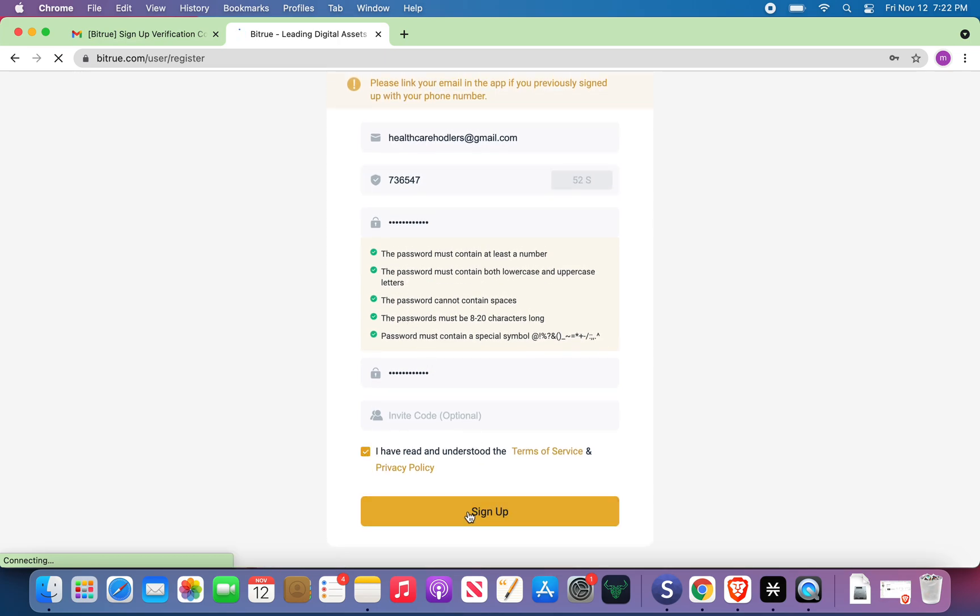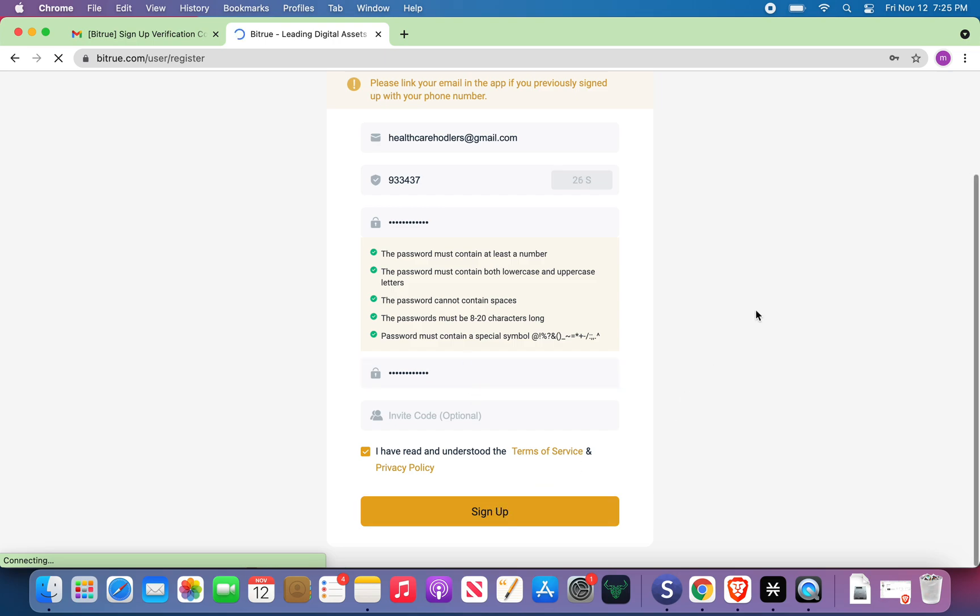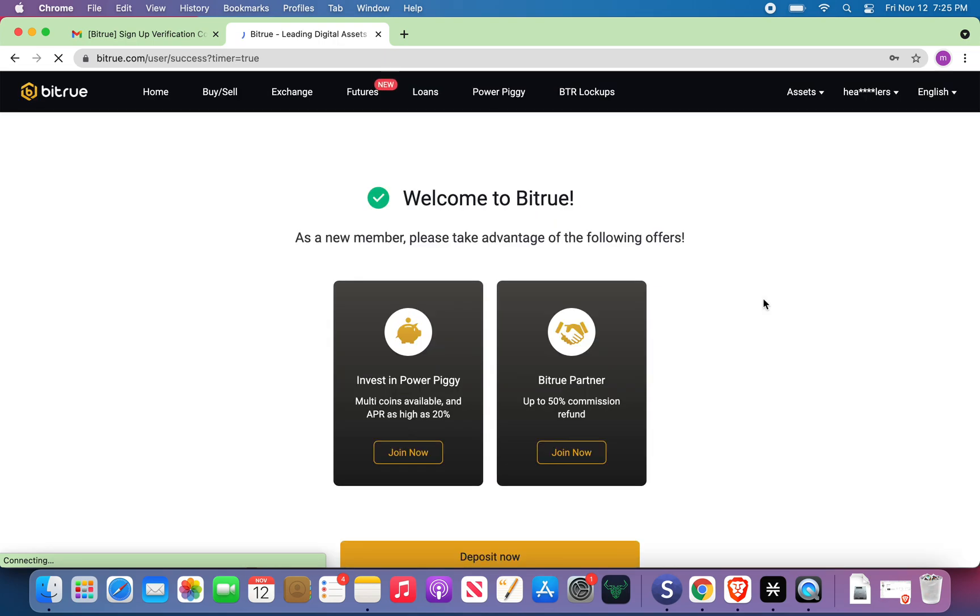I read the terms and conditions. Sign up. Welcome to BitRue. So you're in.